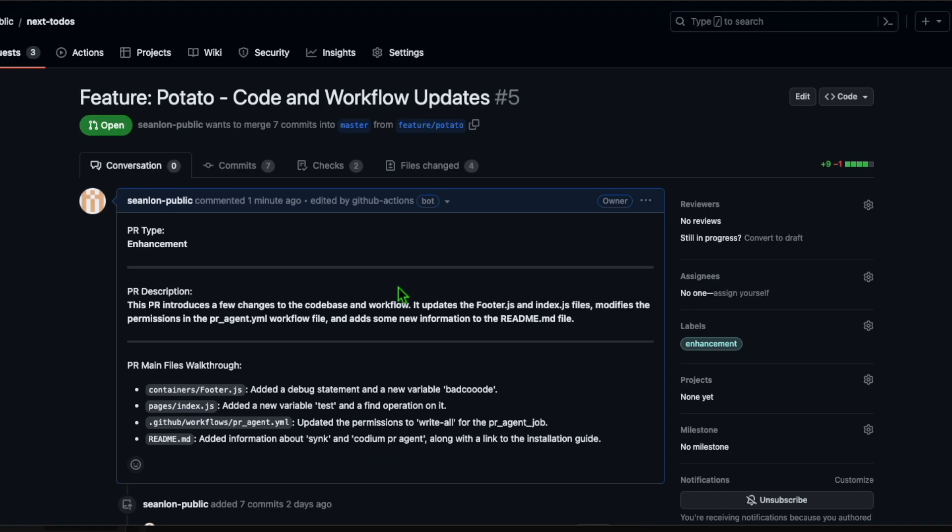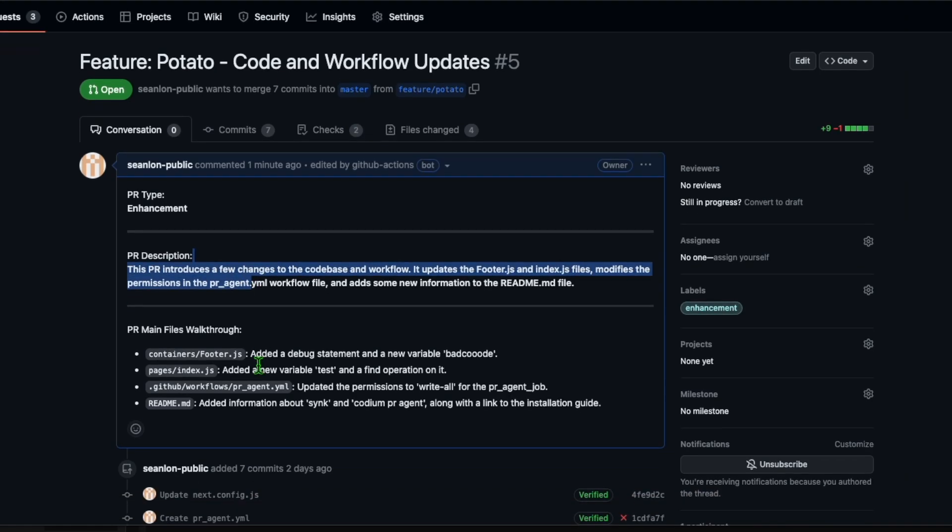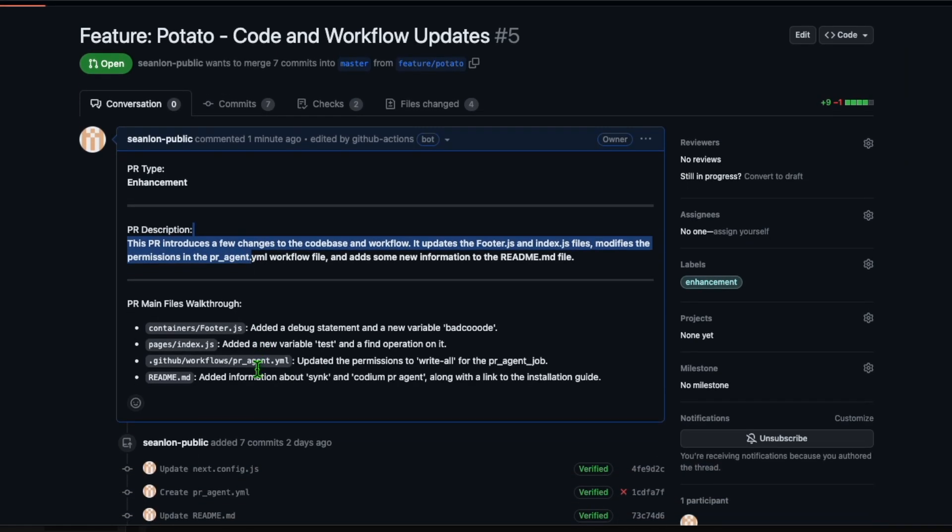Look, it also generated a good PR description. I get comprehensive title and description.